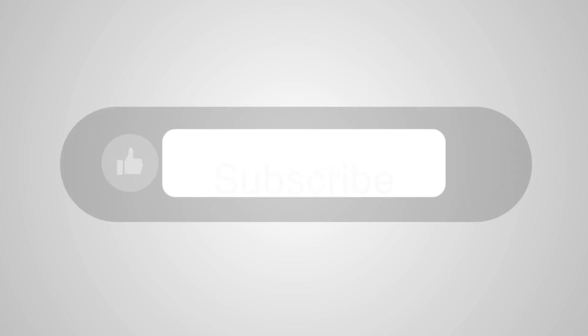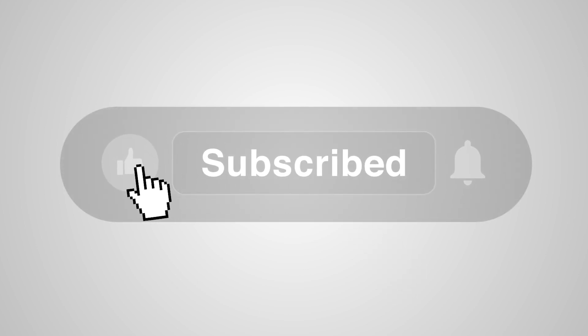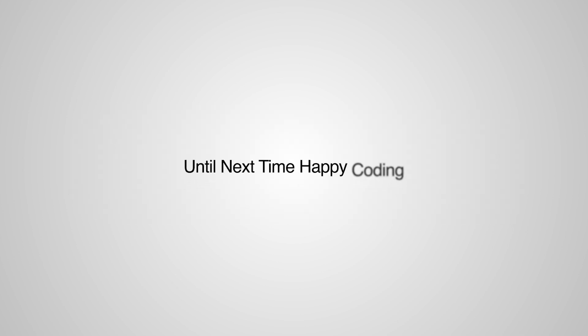And that wraps up our File Explorer project. Thank you so much for watching. If you enjoyed this project or found it useful, feel free to leave a like, share your thoughts in the comments or reach out with feedback or ideas for future improvements. Also, I encourage you to check out my GitHub repo, which will be linked in the description. Until next time, happy coding!